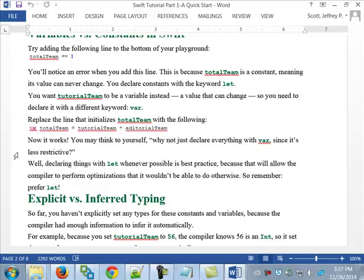Swift is forging some new ground — they're not doing everything the same way that Objective-C did it or the same way C did it. They're doing things their own way. I was watching a video today — Ray Wenderlich has a video out there, it's just like seven minutes long, an intro to this.